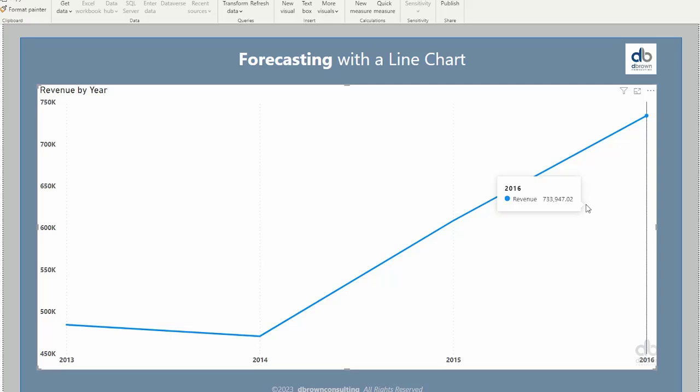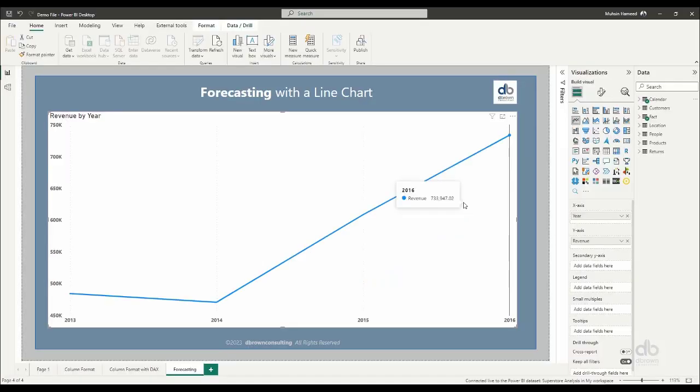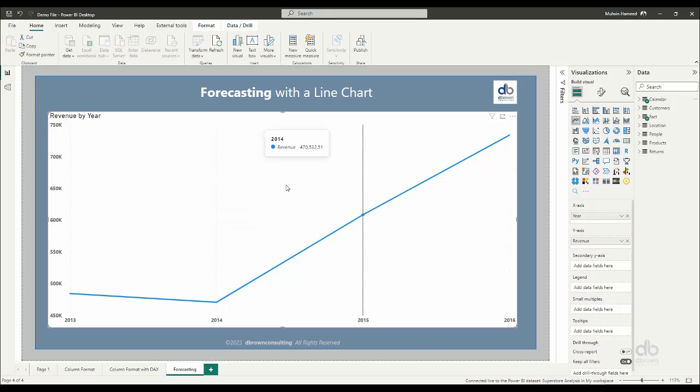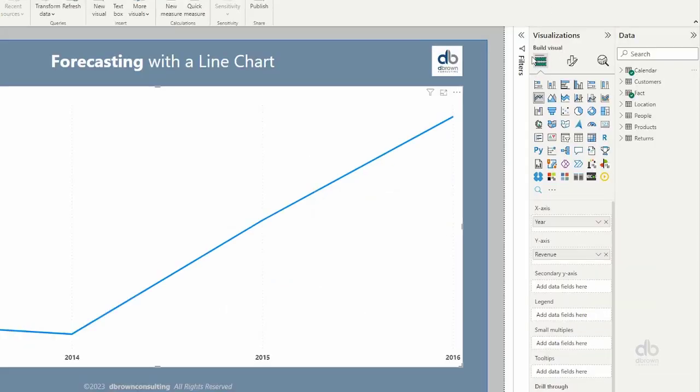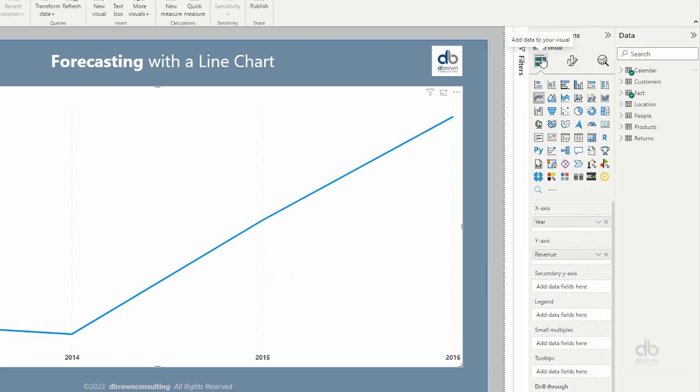What if we want to now project into the future to say, how much is it possible that we begin to make after 2016? So what we'll do is you have your chart selected like this. Ordinarily, on your visualizations pane, you see that depending on the chart that you have selected, you would see this button here. That's for visuals generally.